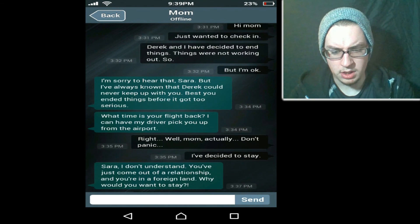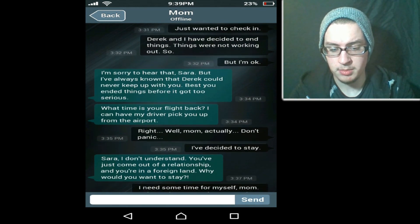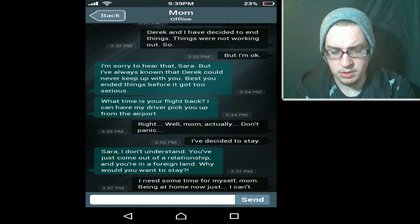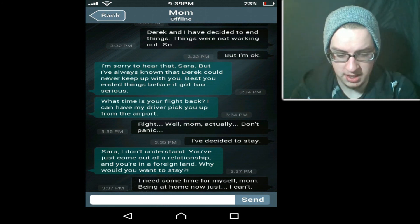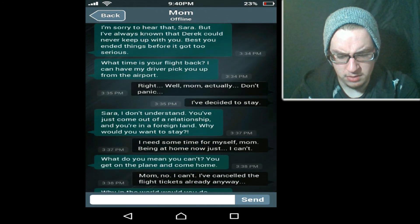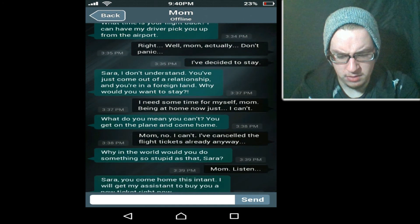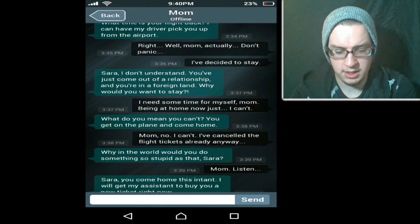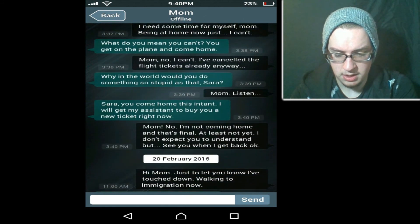Mom. 'Hi mom, just wanted to check in. Derek and I have decided to end things. Things are not working out so well. But I'm okay.' 'I'm sorry to hear that Sarah. But I've always known that Derek could never keep up with you. Best you ended things before it got too serious. What time was your flight back? I can have my driver pick you up from the airport.' Snooty bitch. 'Well mom, actually — don't panic — I've decided to stay.' 'Sarah, I don't understand. You've come out of a relationship and you're in a foreign land. Why would you want to stay?' 'I need some time for myself, mom. Being at home now — I just can't.' 'What do you mean you can't? You get on the plane and you come home.' 'Mom, no — I've cancelled the flight tickets already anyway.' 'Why in the world would you do something as stupid as that, Sarah?' 'Mom, listen — I'm not coming home and that's final. At least not yet. I didn't expect you to understand. See you when I get back home.'